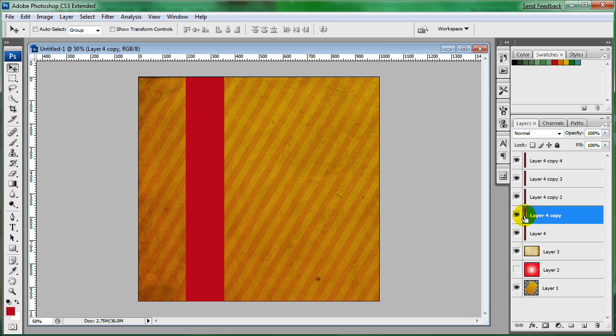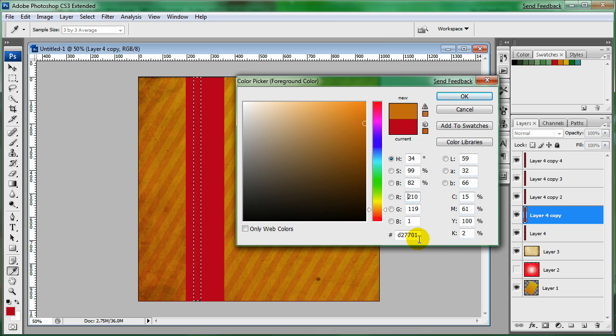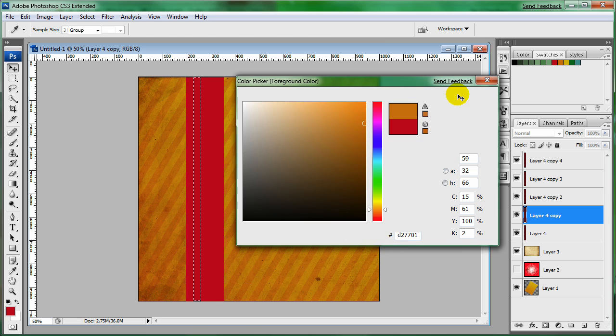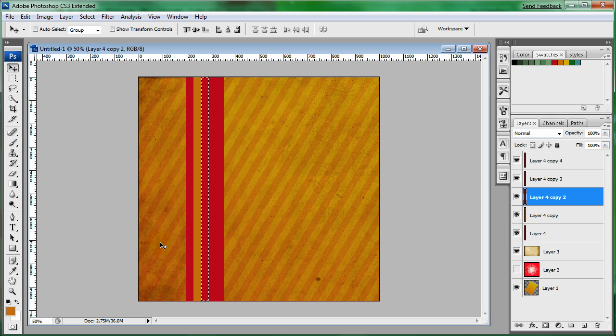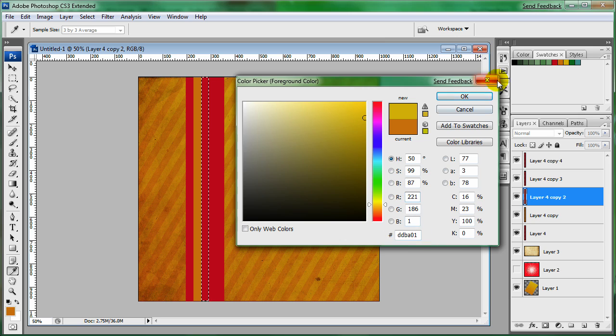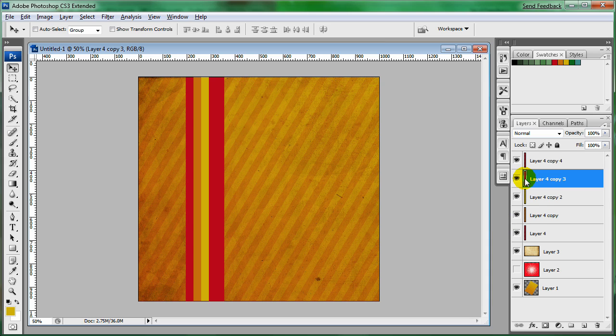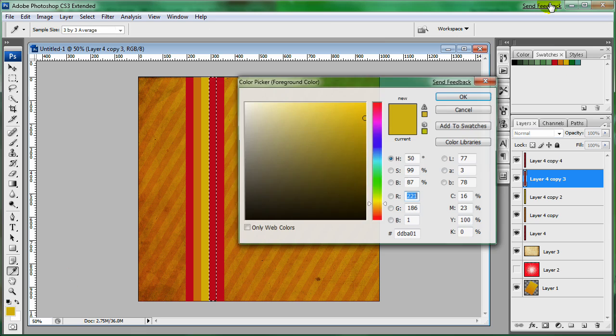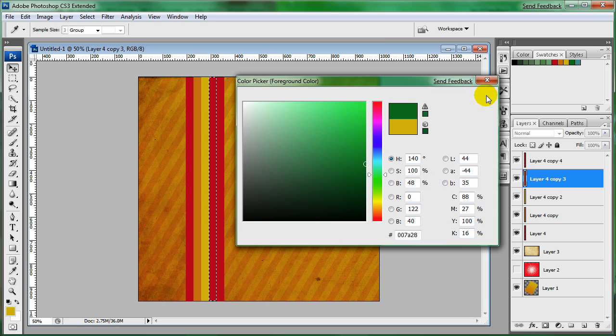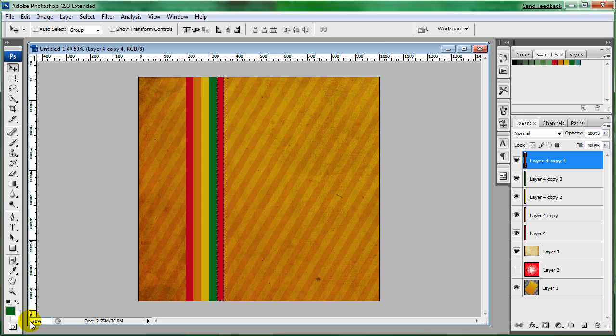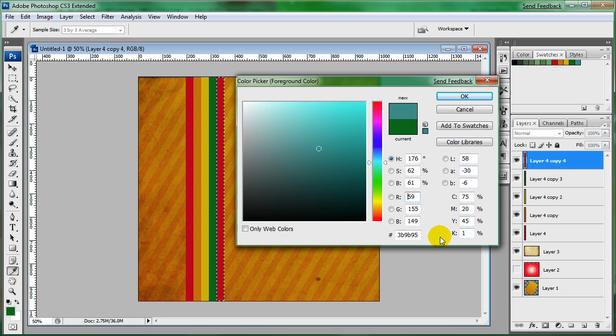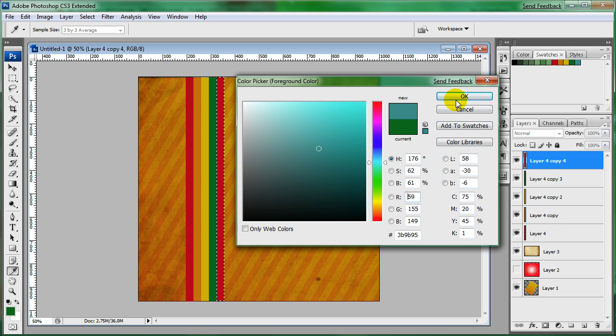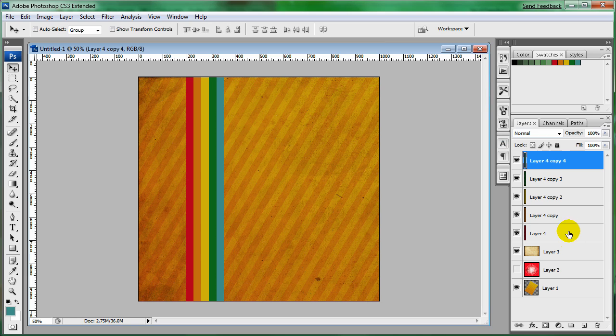So I'm coming to the second one. I'll hold control and select the thumbnail. And I'm going to select the second color. You can see the code here. Alt backspace. Control D. Third layer. Do the same selection. And I'm going to grab this yellow. For the fourth one, grab the green. You can see the code. And then the final one is going to be this blue color. OK. Control D.